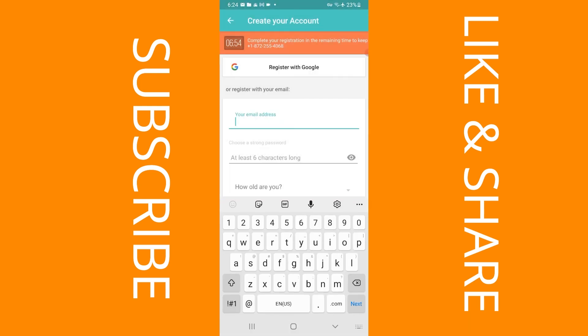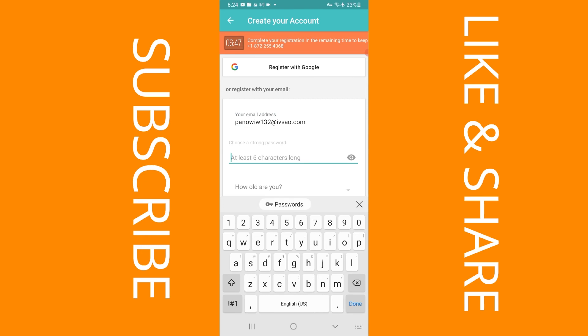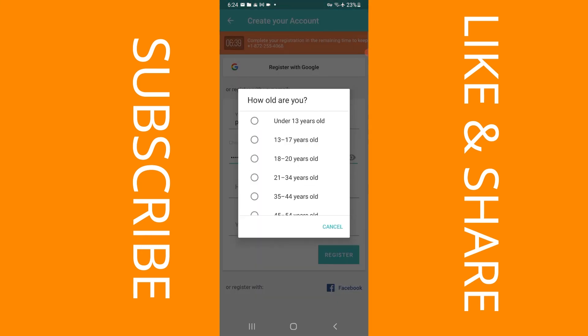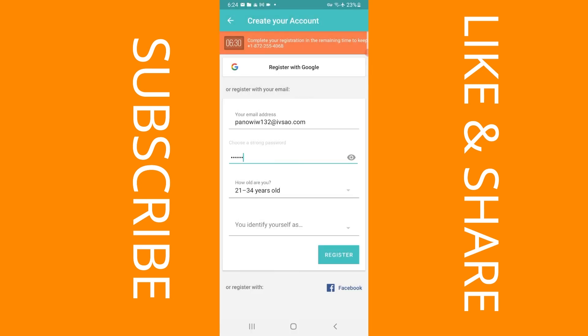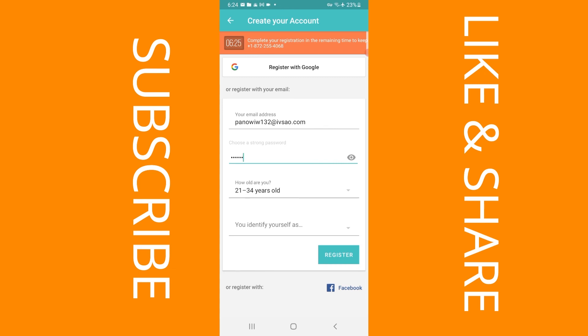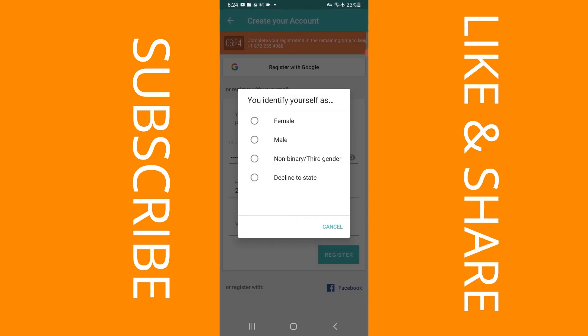I'm going to go ahead and allow. I'm going to paste the email that I got from the app using temp email. I'm going to give it a random password. And I'm going to select the age range, and it's going to be from 21 to 34 years old.